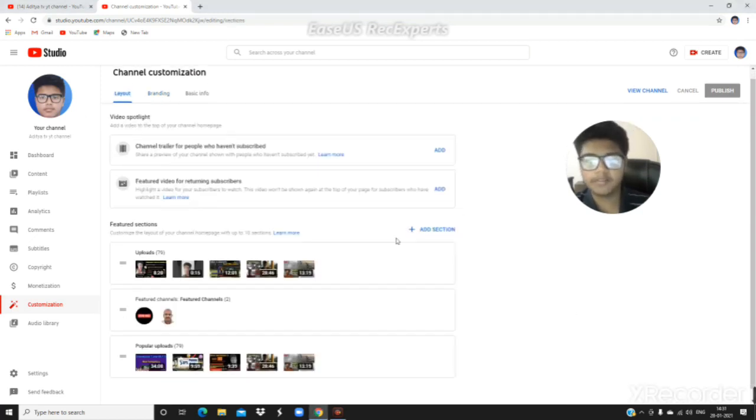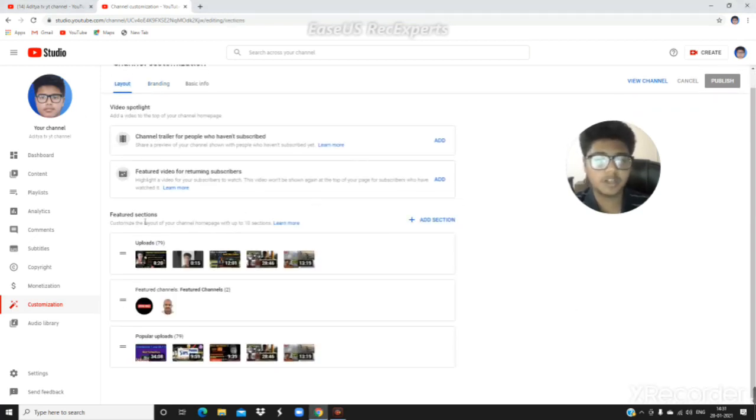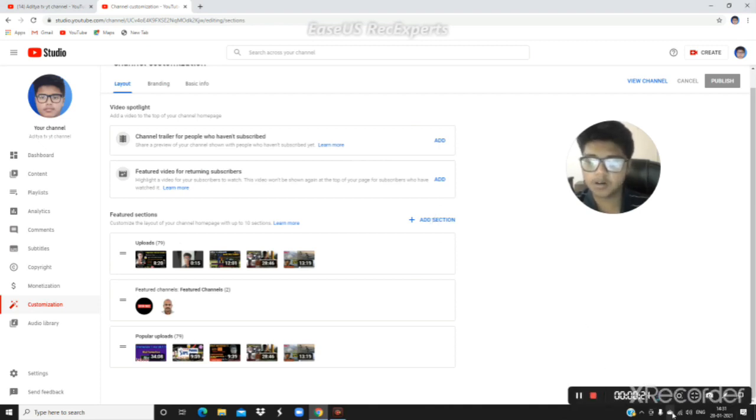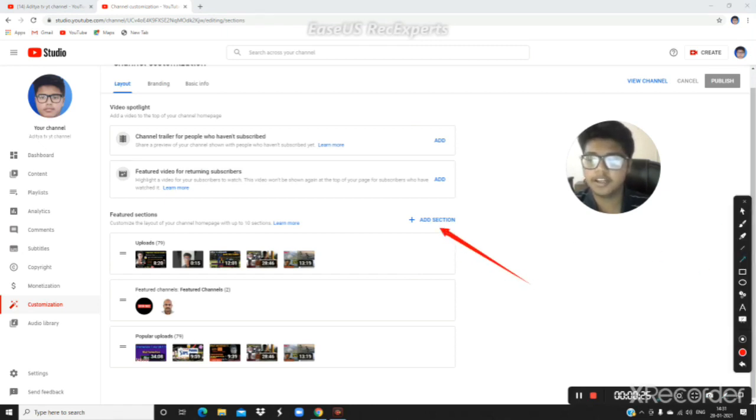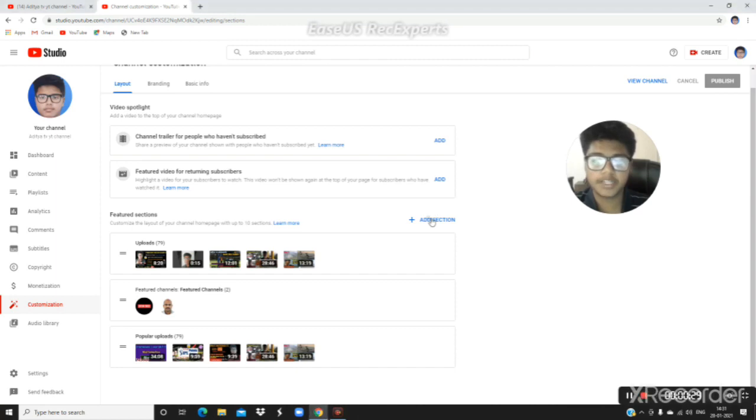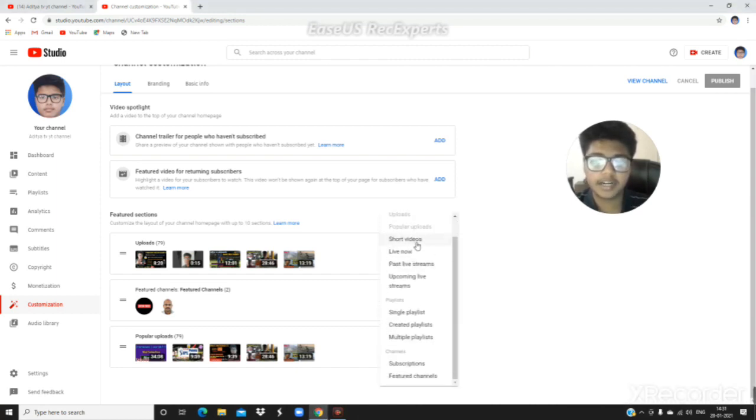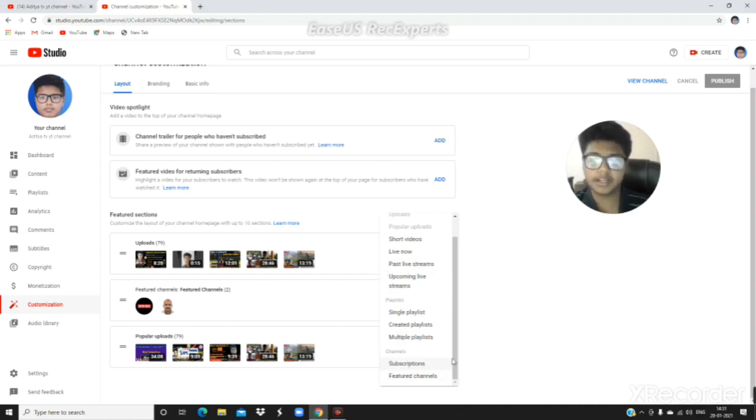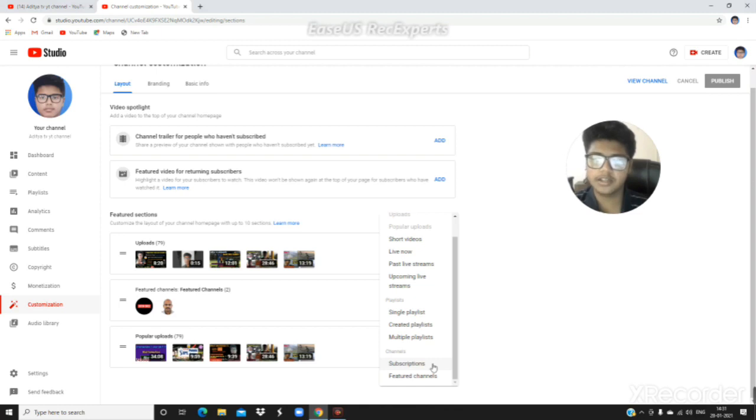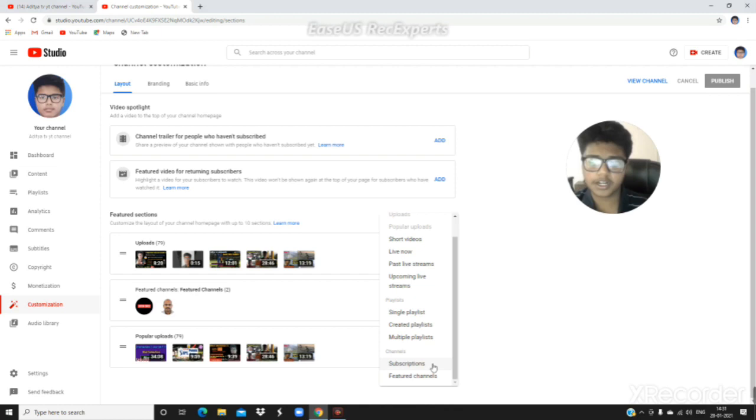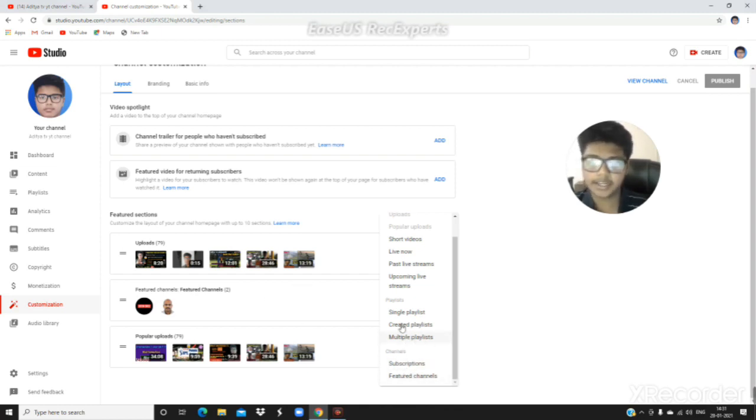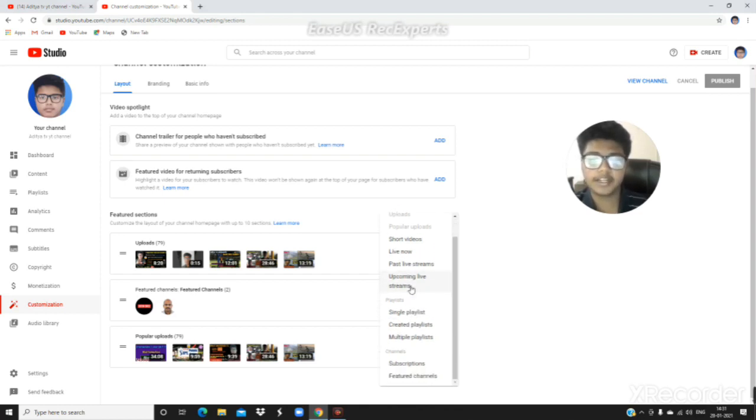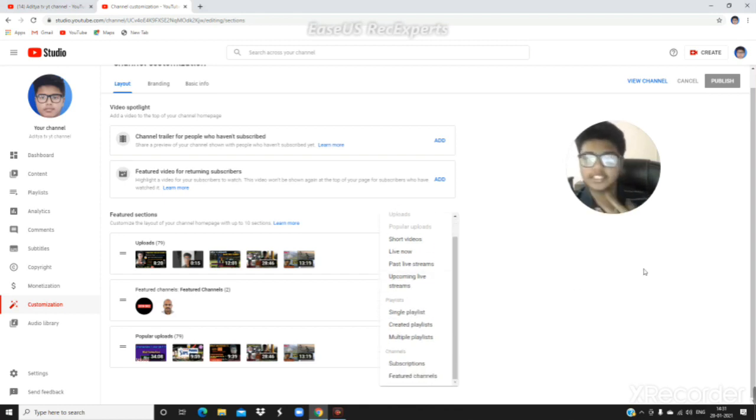Next is the feature sections. Here you can add sections to your channel layout. Click 'Add section' to see the options. You can add short videos, past live streams, subscriptions showing channels you've subscribed to, featured channels, and multiple playlists. You can create single playlists or multiple playlist sections.